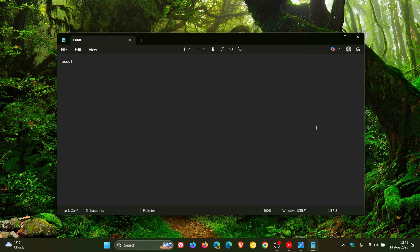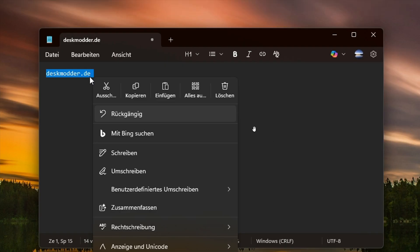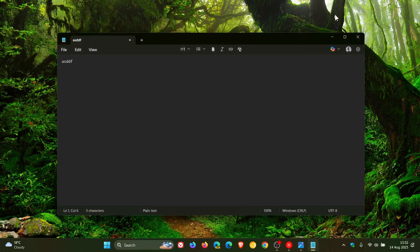But nonetheless, be that as it may, looks like that change, the right-click context menu in Notepad, is Microsoft's attempt to unify the look and feel across Windows 11.